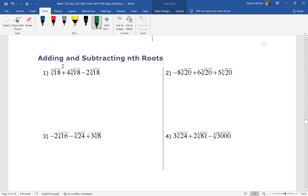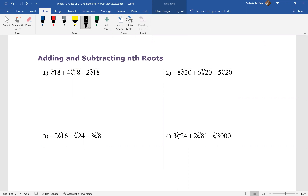Now we want to talk about adding and subtracting with roots other than square roots. These examples are all with cube roots. Remember, we have to combine like radicals, and like radicals mean that you have the same radicand — the stuff inside the radical is all the same here — and the same index. These all have the same index as well, so these are like radicals. When you have like radicals, you can keep the like radical and add and subtract the coefficients.